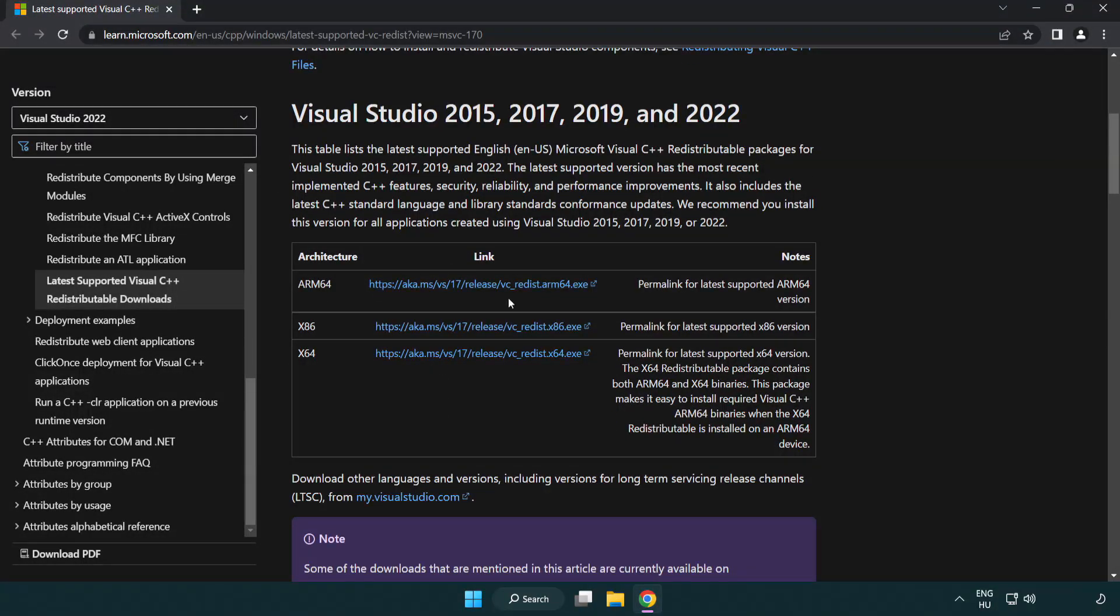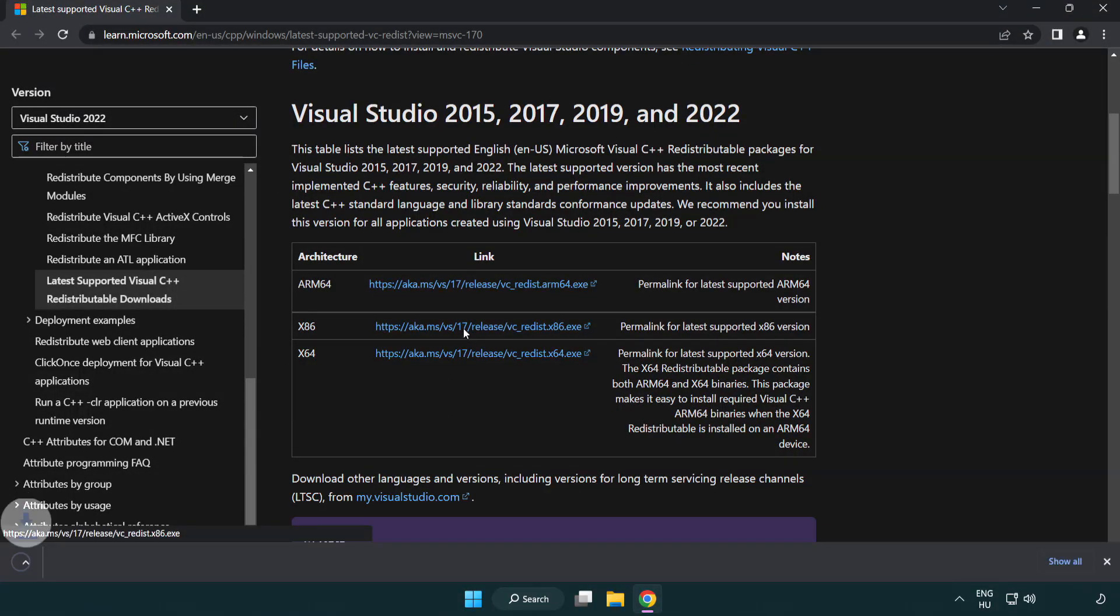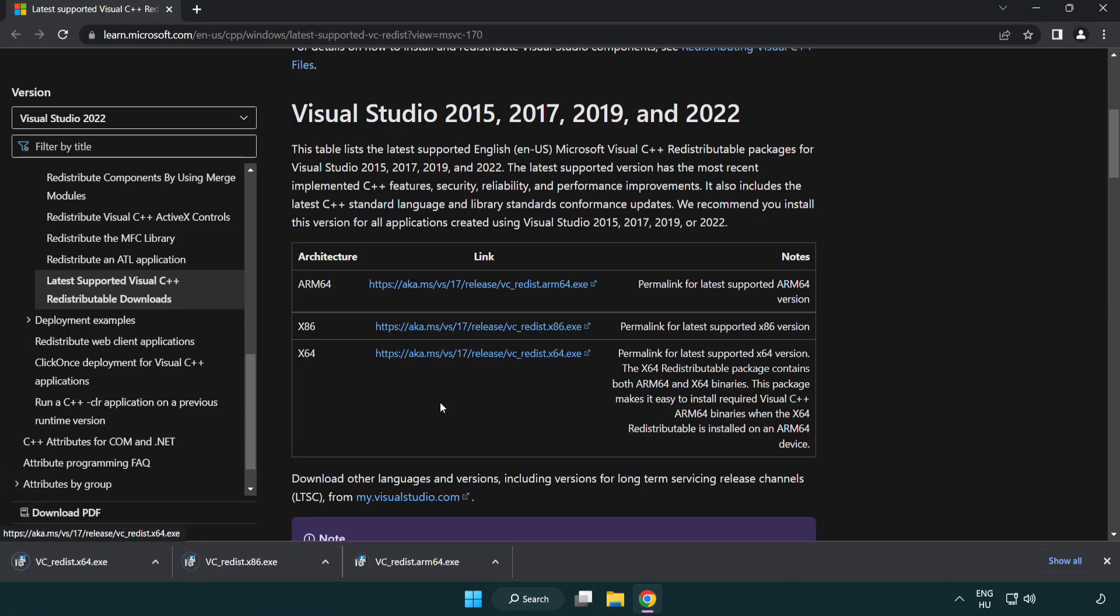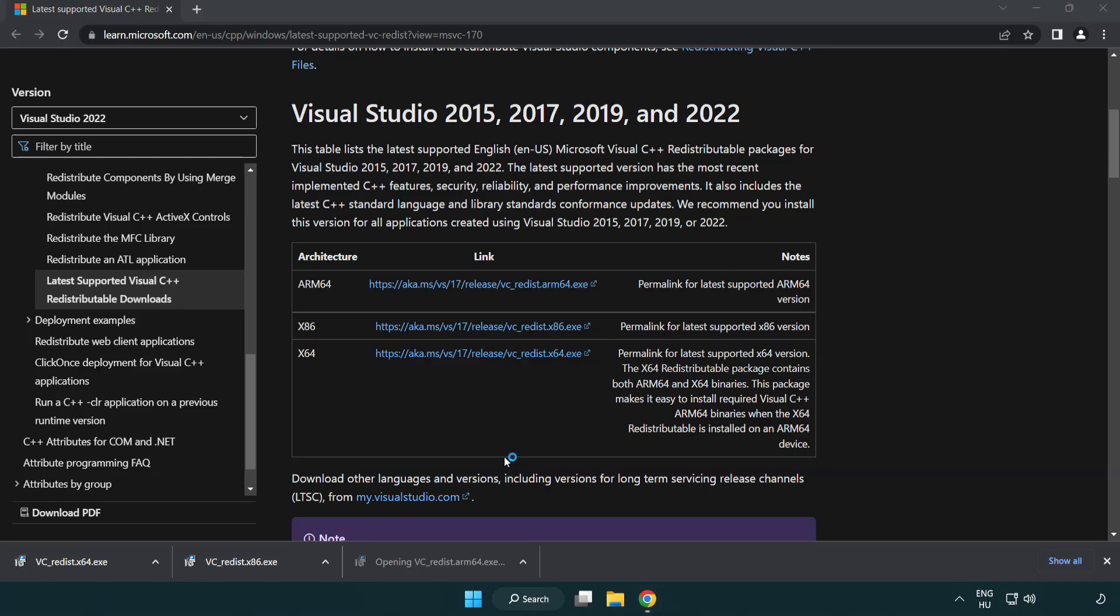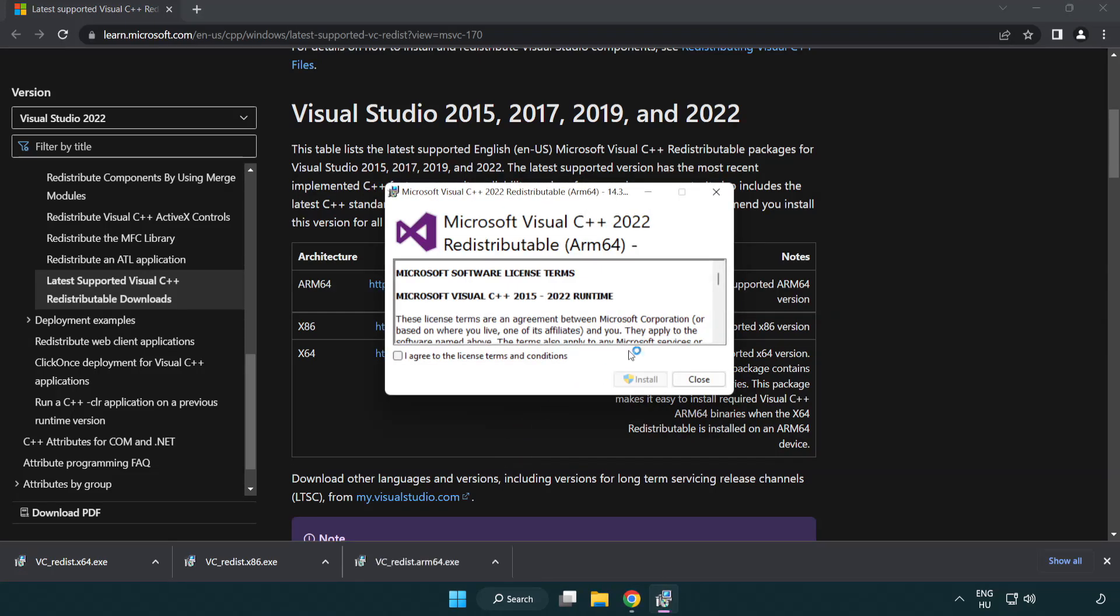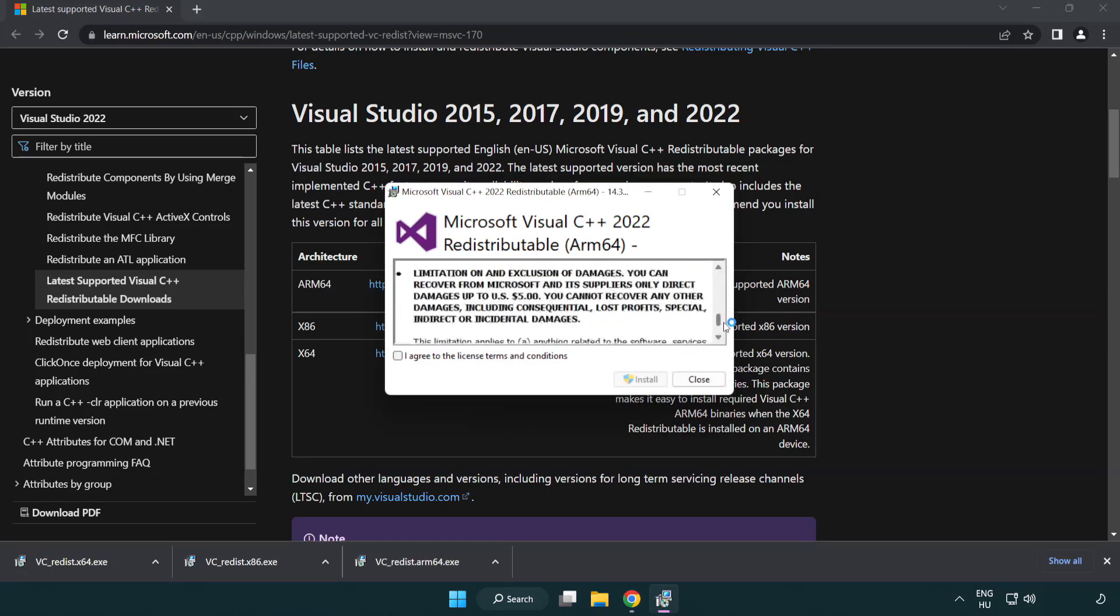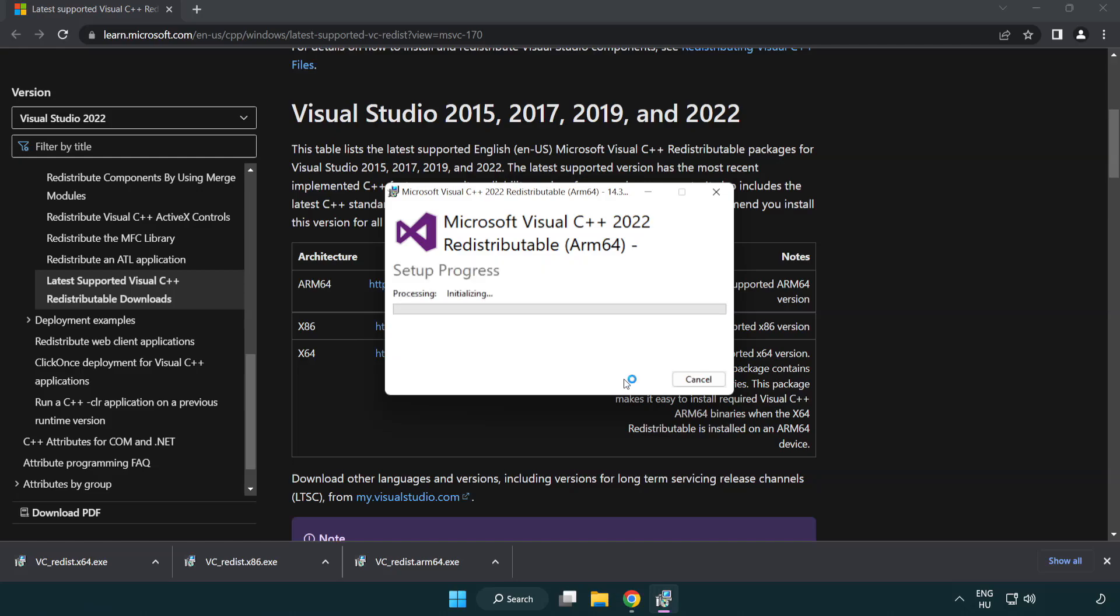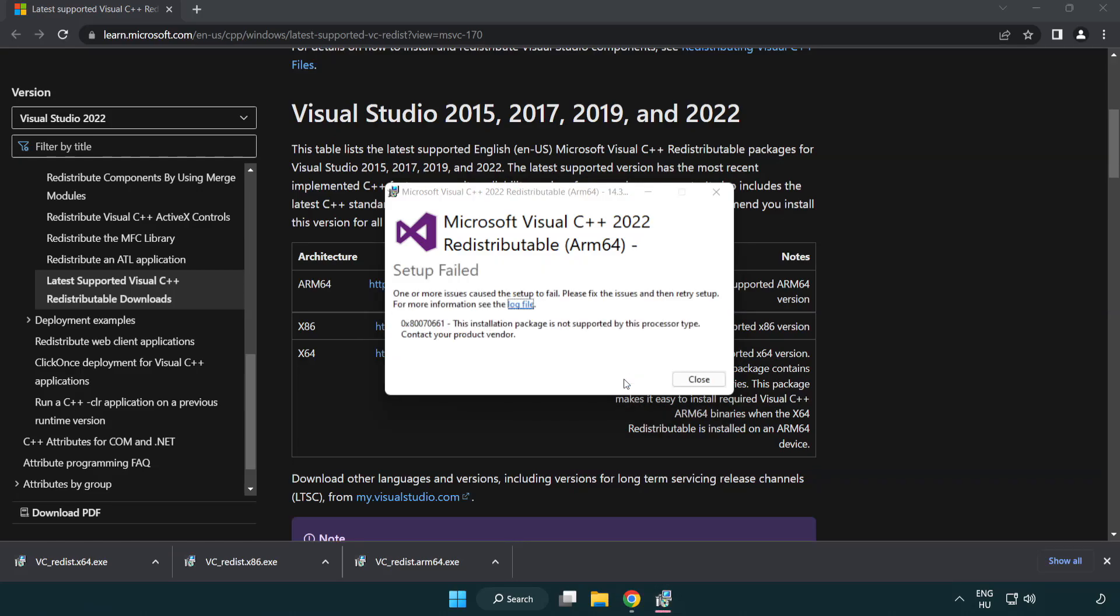Download 3 Files. Install Downloaded File. Click I Agree to the License Terms and Conditions and Click Install. If it fails to install, no problem.